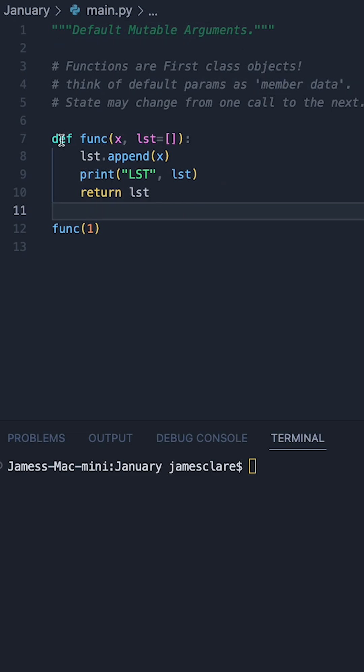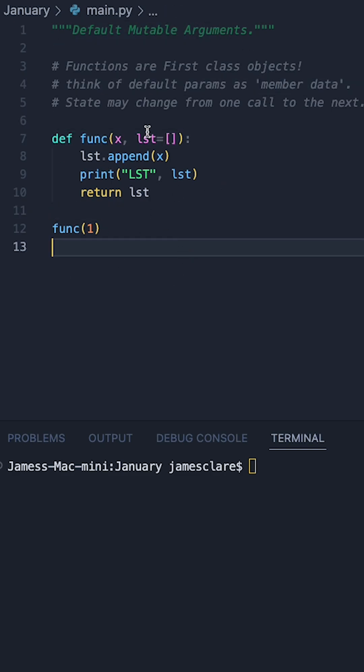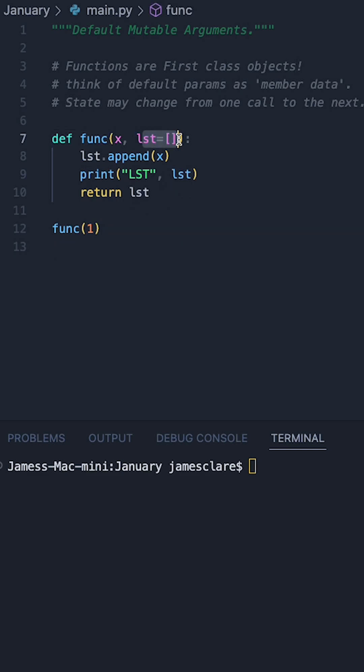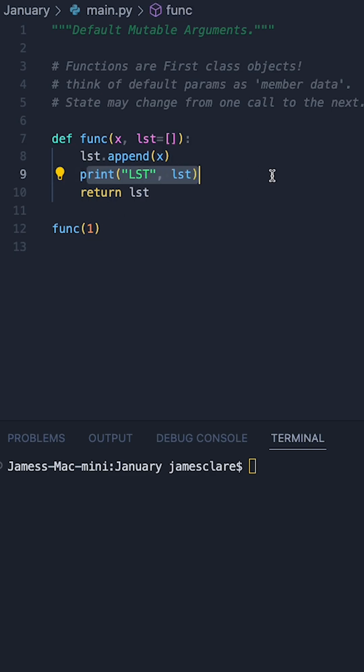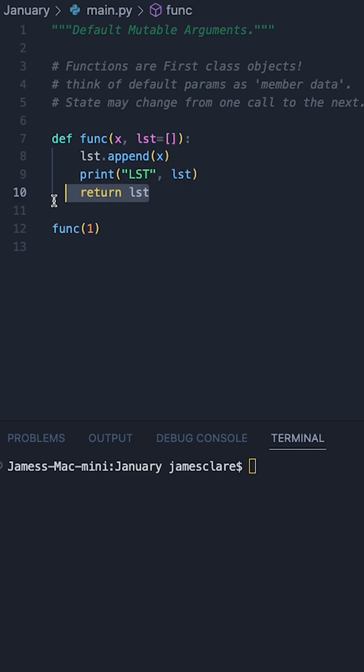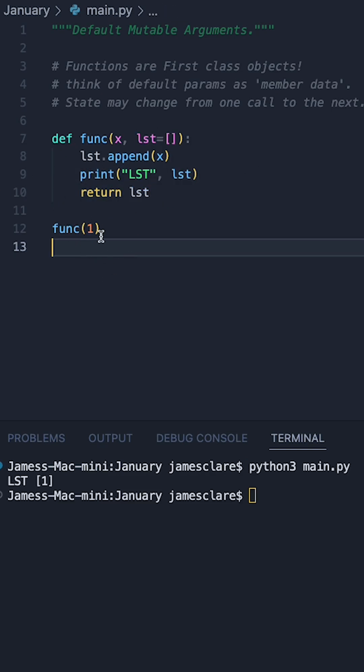So I have this function here called func which takes x and it has a default argument which is mutable. In this case it's an empty list and my function simply appends x. I'm going to print it off in here so we can see some stuff and then return the list here.